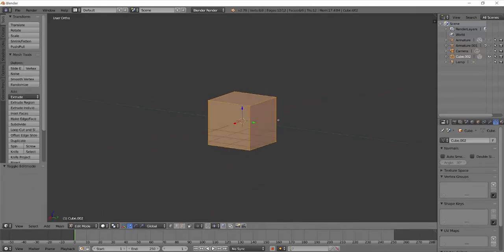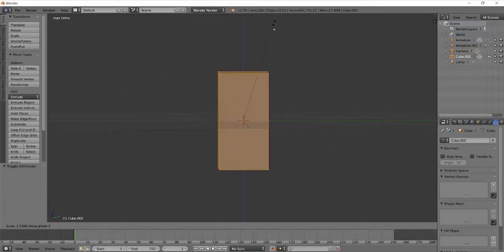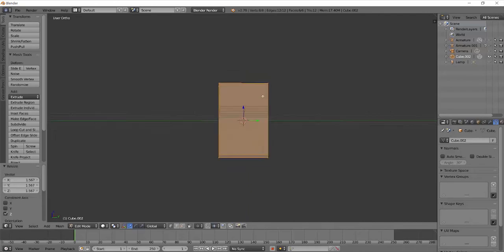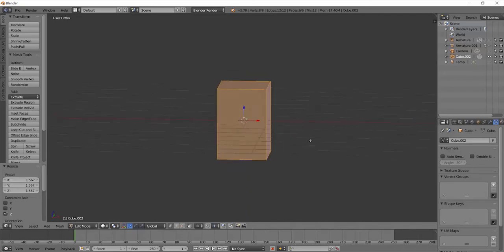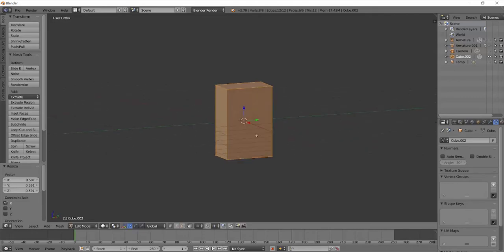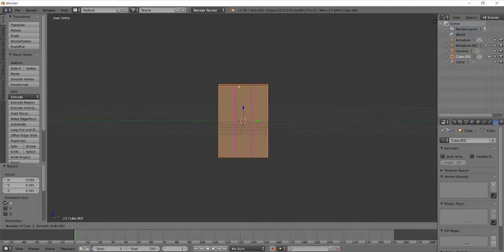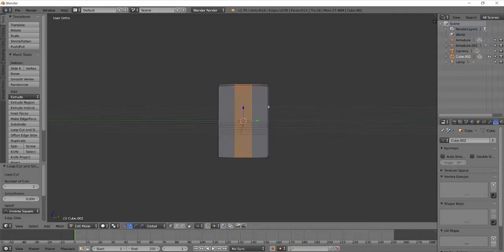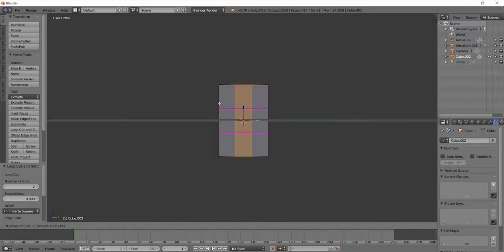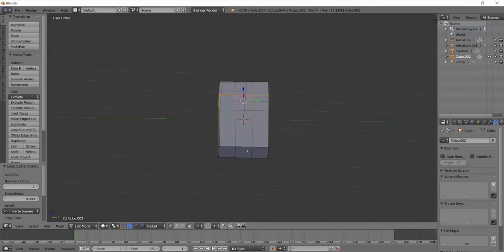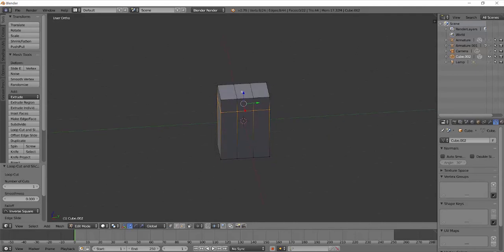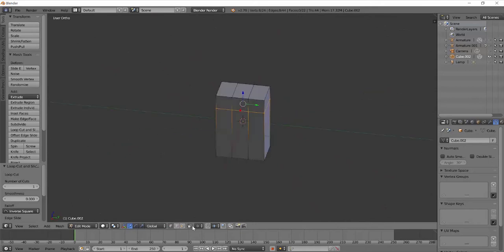So I'm going to go to object edit mode. I'm just going to scale this so it's longer, about torso length maybe. Let's make it a little less cubical.